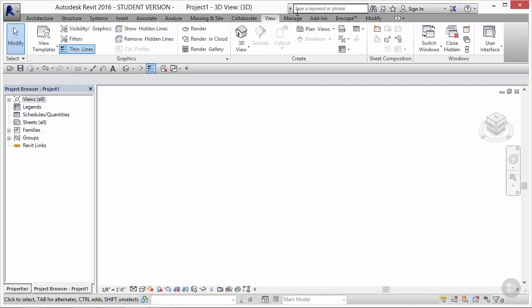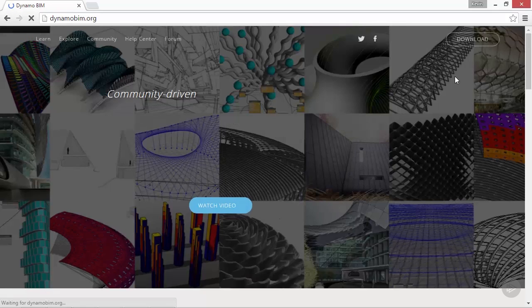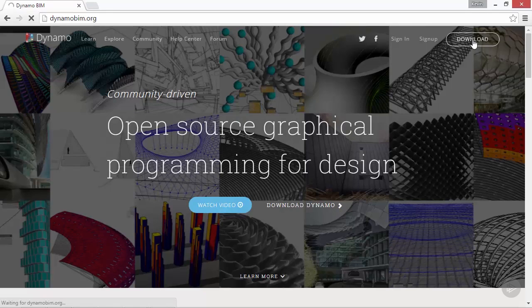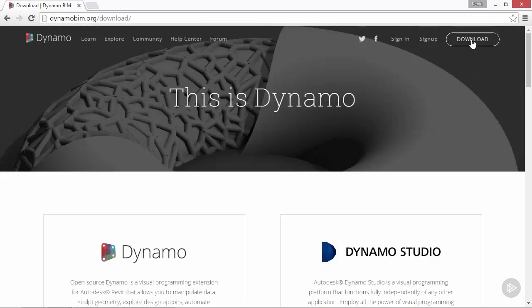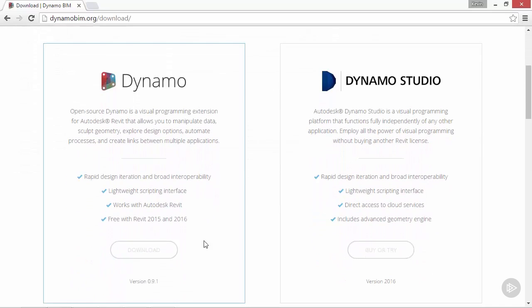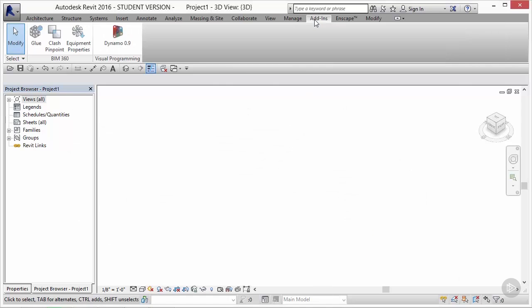In order to install Dynamo, you'll have to download it from the web page. If you go to www.dynamobim.org, you'll be able to click the button in the top right corner which says Download. Once installed, you'll have to restart Revit if you have it open. Once it's restarted, if you go to the Add-ins tab under the Visual Programming panel, you'll see Dynamo. Click the icon to open it.